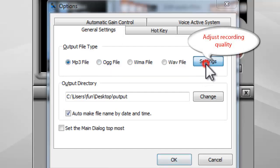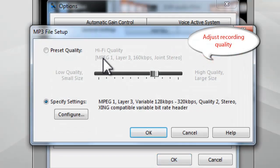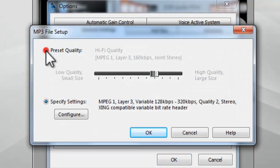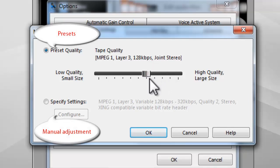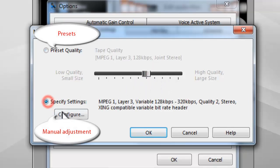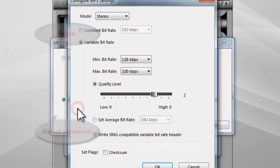Click settings to adjust the recording quality by presets, or manually adjust the parameters.